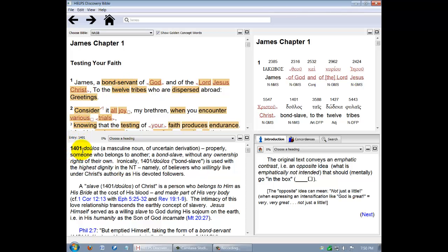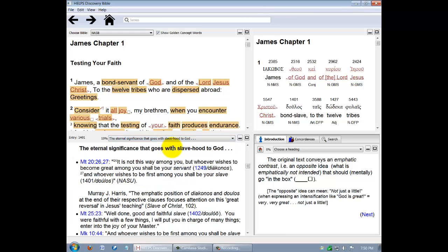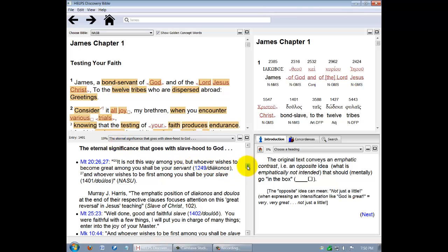Now let's click on Choose a heading. And then let's pick the eternal significance that goes with slavehood to God. You'll notice that a percentage appears at the top of the article. This tells you what point you're at in the discussion. If you find something you wish to refer back to, you can make a note of where it was in the article and return later, simply by scrolling to that percentage point.